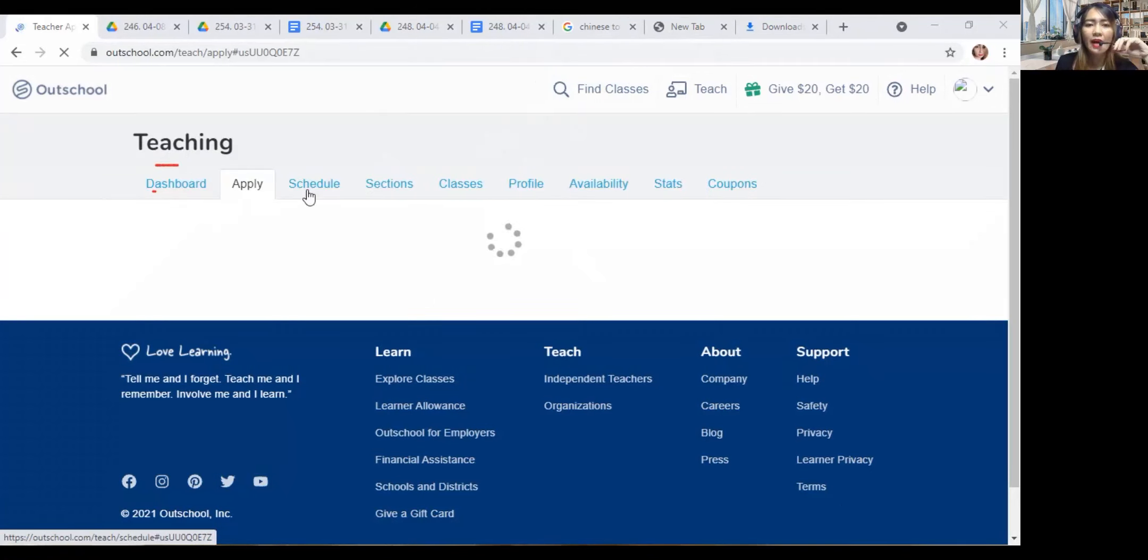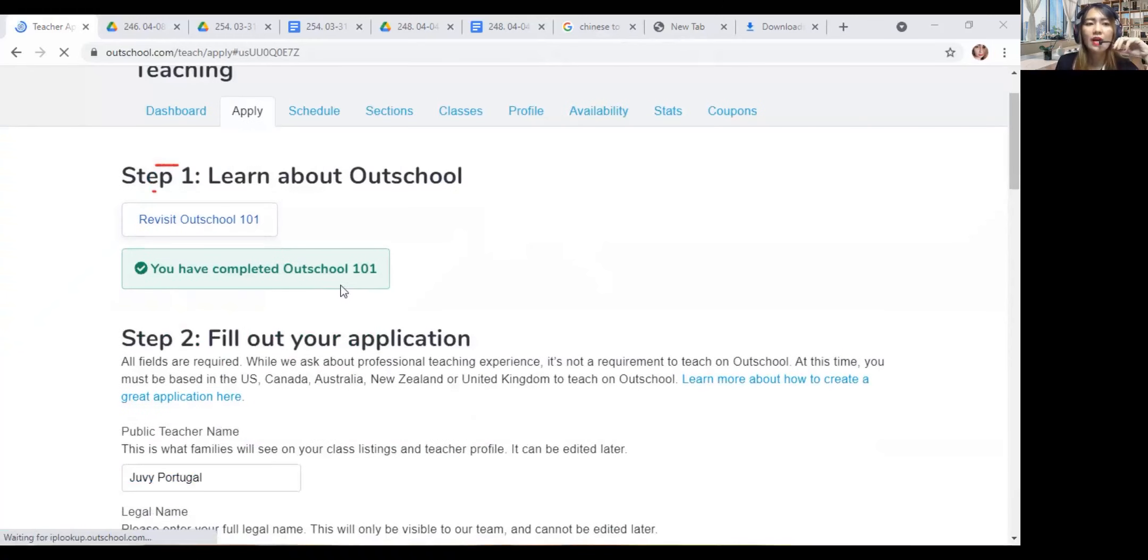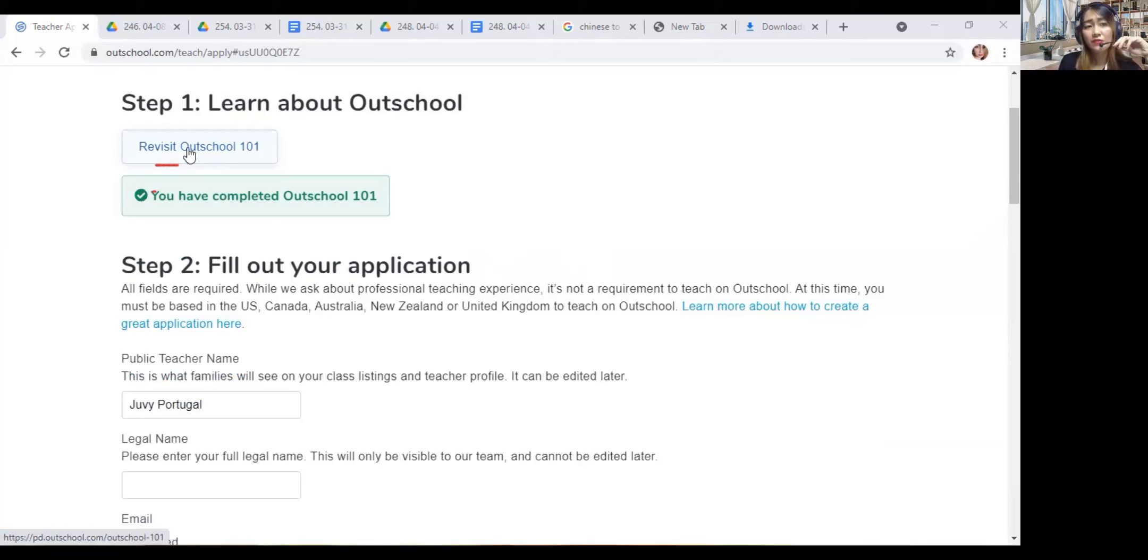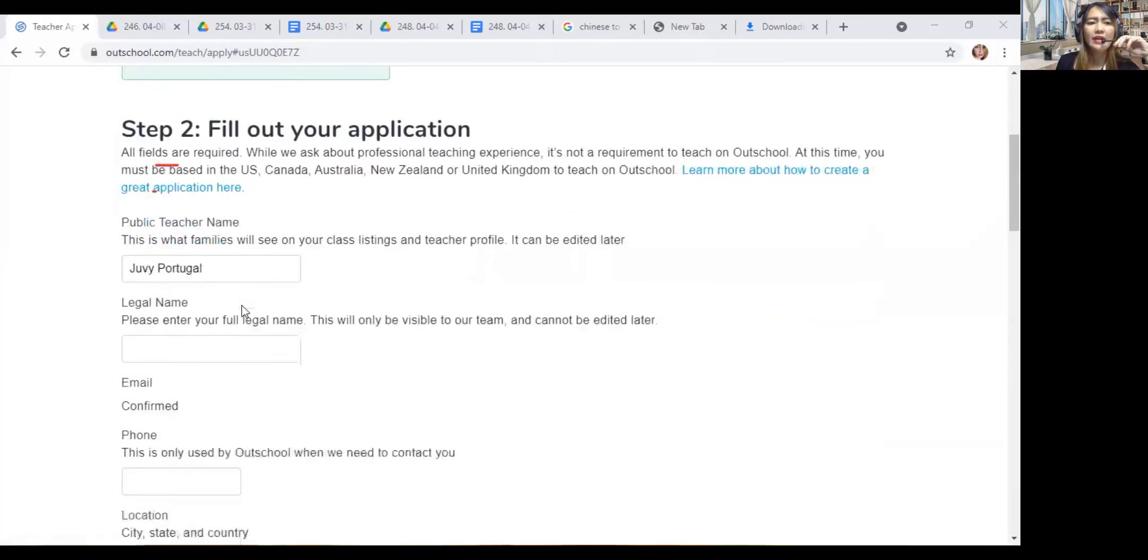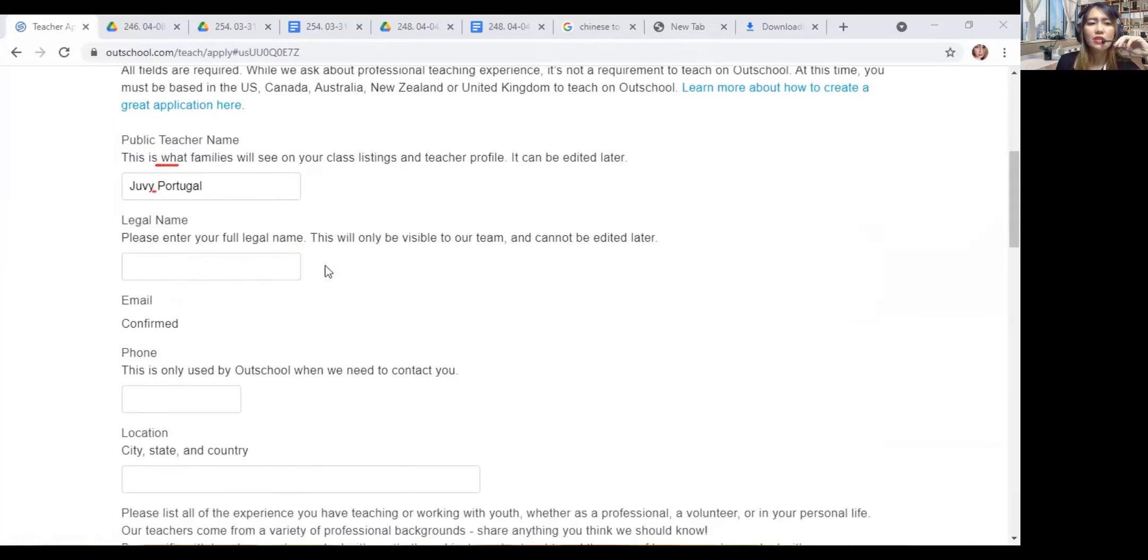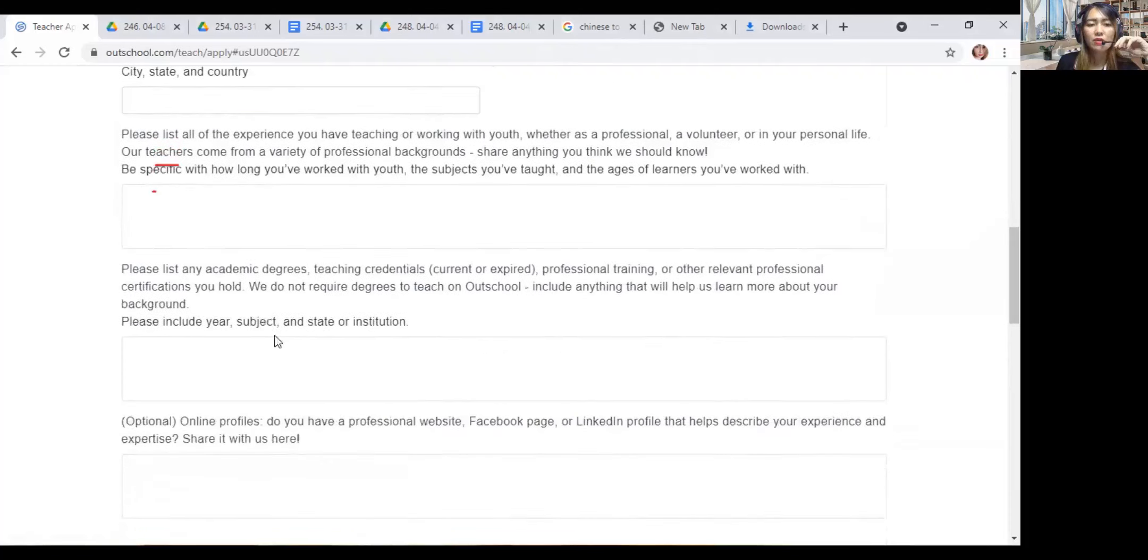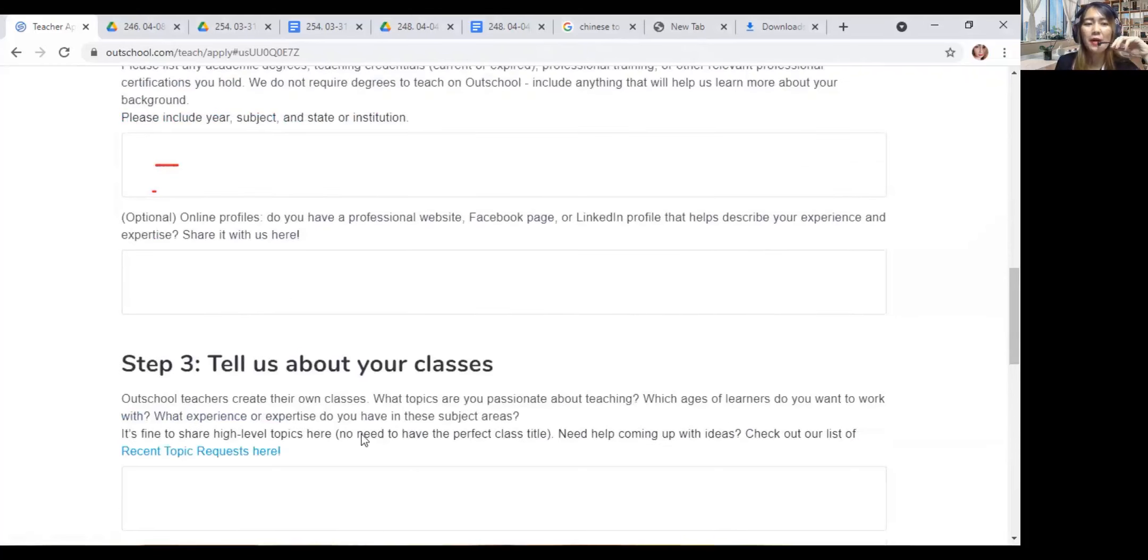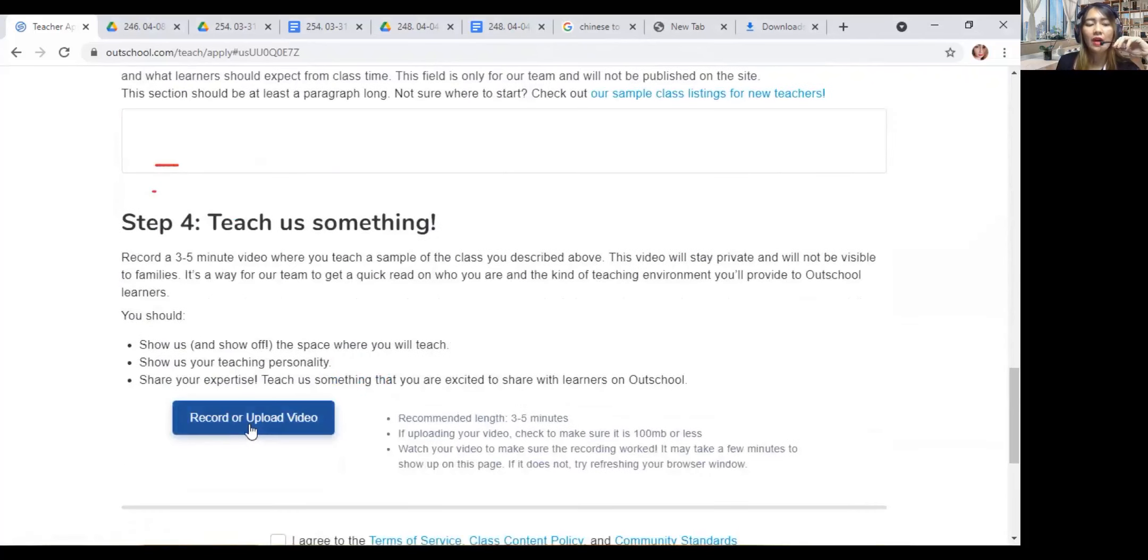You can see here the dashboard, the schedule, teaching, find classes. I can do a lot. Let's just wait for a little while. Look, you have completed Outschool 101. If I wanted to check all the information or the things that I wanted to know about, and just in case I forget, I can revisit Outschool 101 or the trainings. I have to watch the videos and the frequently asked questions. All fields are required: public teacher name, legal name - it can be edited later. Email - of course my email is already confirmed. My phone, location. Of course they require someone from America.